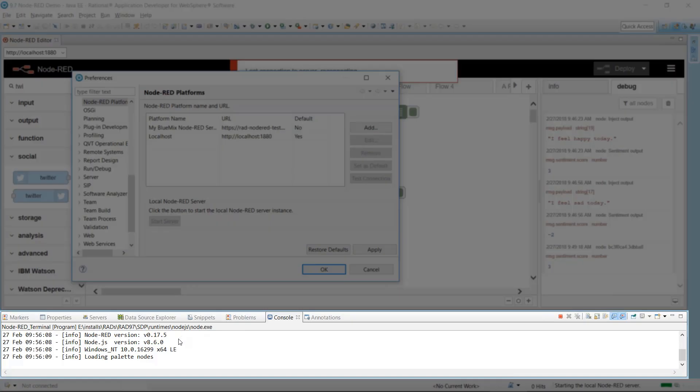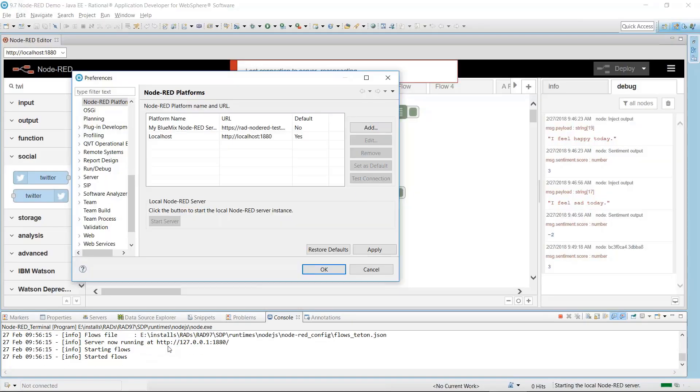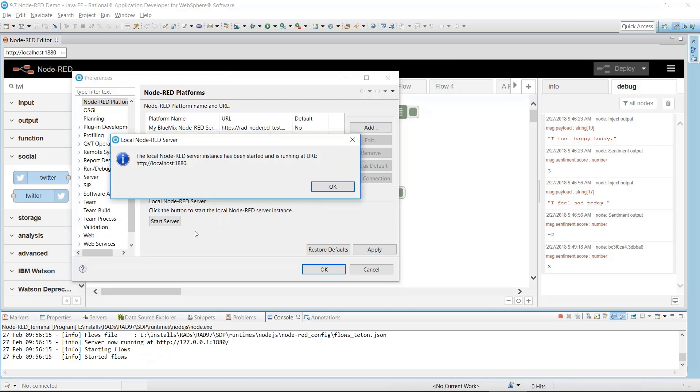In the console, you can see that the server is starting. A confirmation dialog is displayed. Click OK.